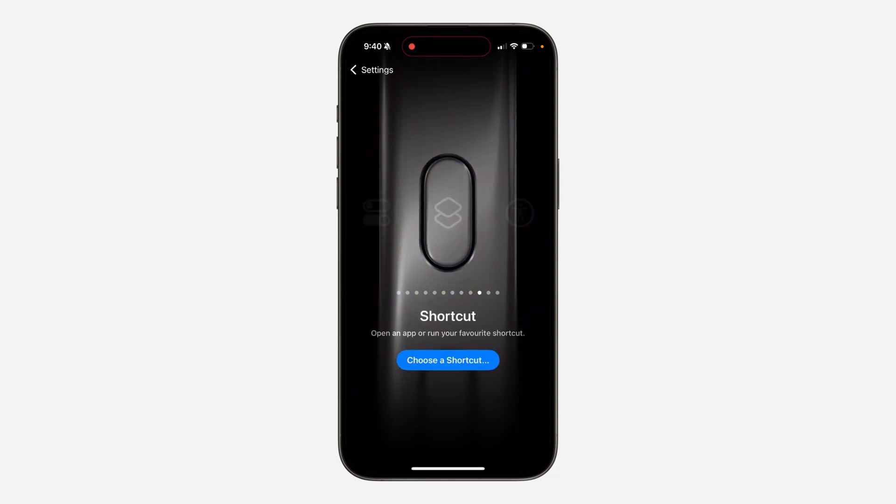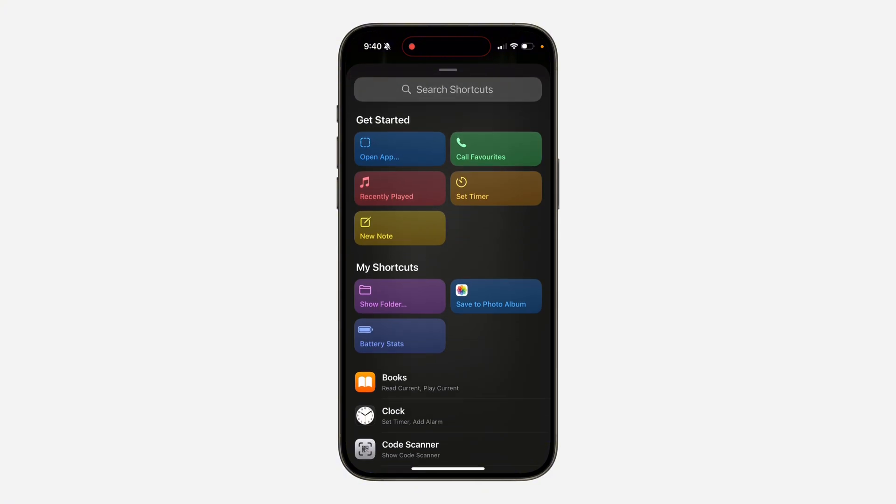As you can see, this is it. So now click on choose a shortcut. Once you click on it, select the save to photo album that we just created.